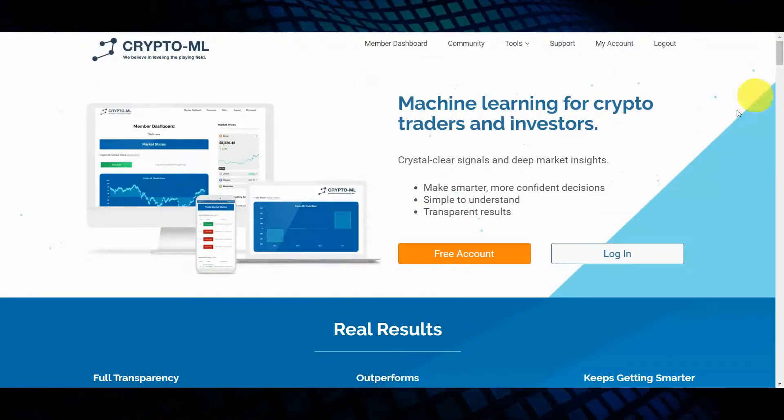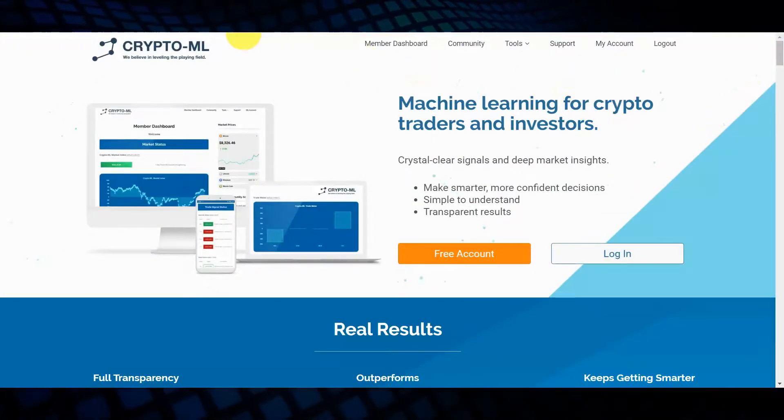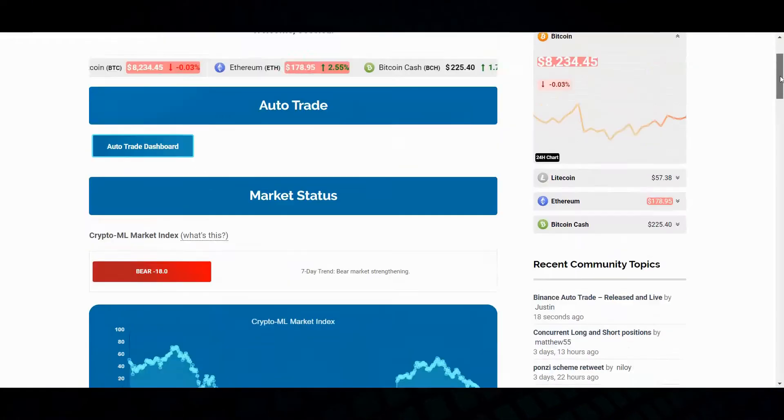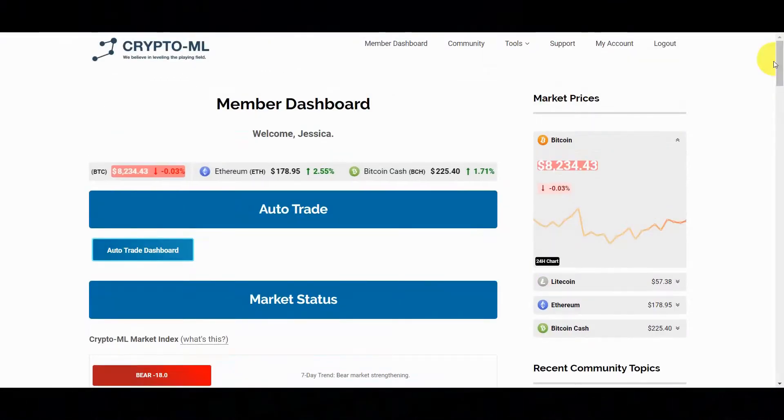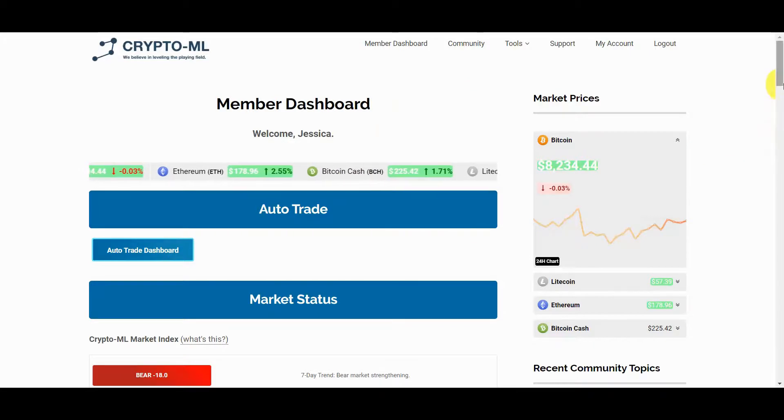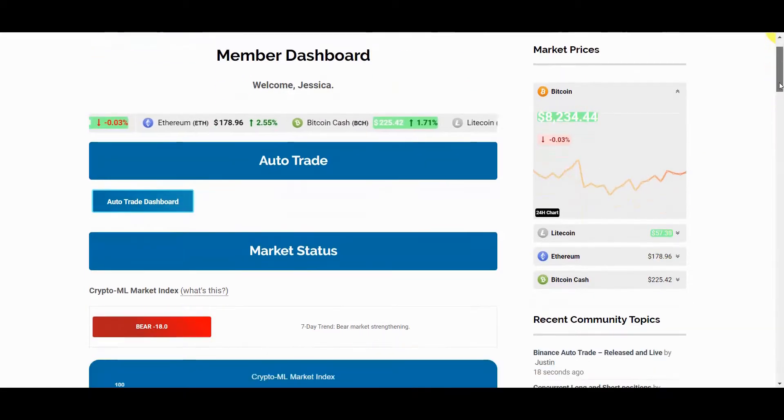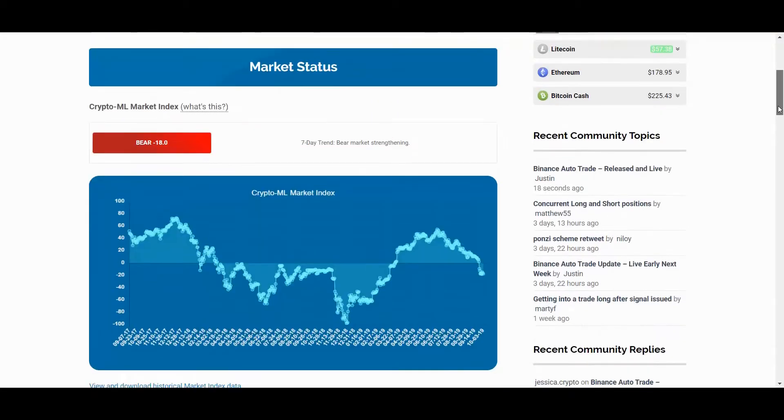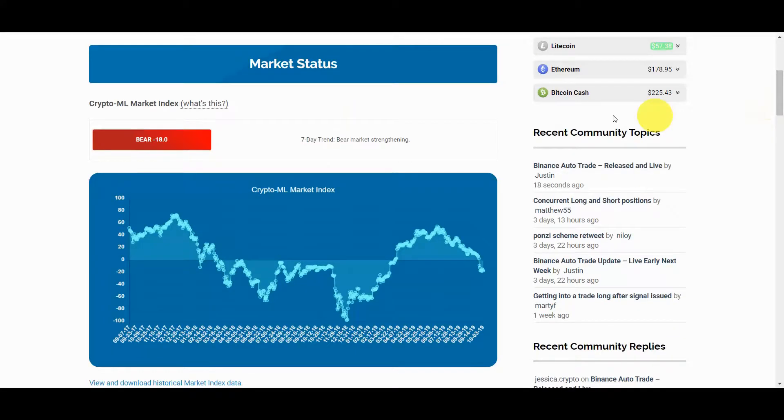Once you become a member, you'll spend most of your time in the member dashboard. Here, you can get a complete view of CryptoML status. Starting at the top, we have the market index, which gives you the big picture of the crypto markets.